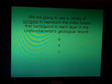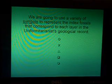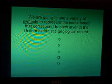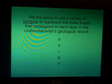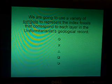As we look at these index fossils, we're going to use a variety of symbols to represent the index fossils that correspond to each layer in the uniformitarianist geological record. These should look pretty familiar, because this is what Dr. Weil used in the book. We're going to use these symbols to represent the index fossils that correspond to each layer.